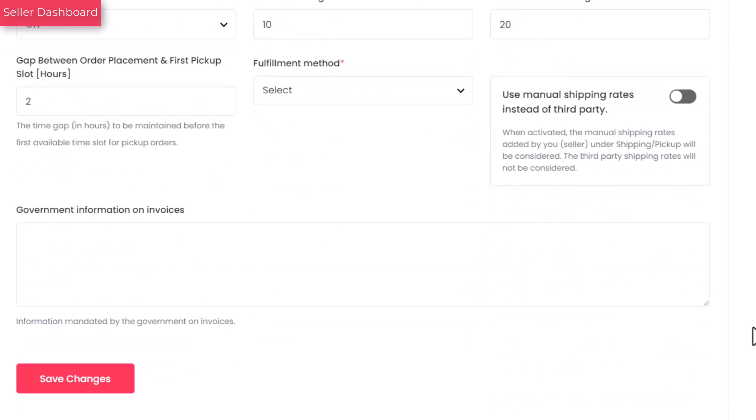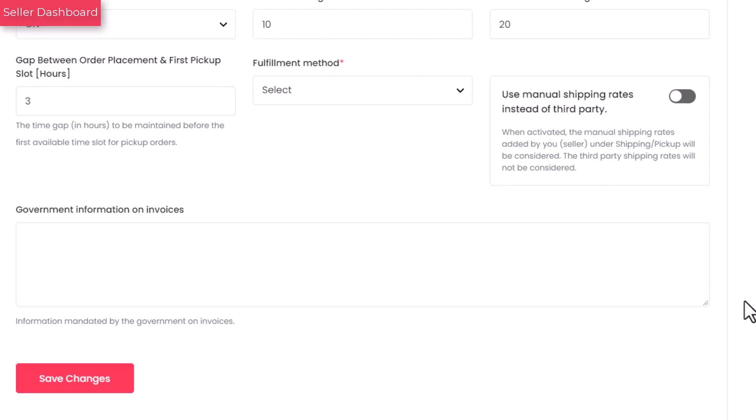Enter the time gap in hours that needs to be maintained to pick up the order. This helps the buyer check the availability of the next slot before placing an order. By default, it is set to 2. But can be edited if required.